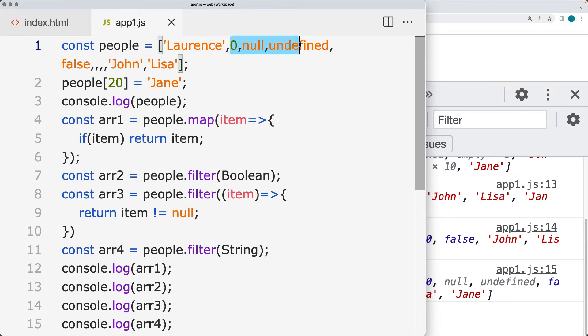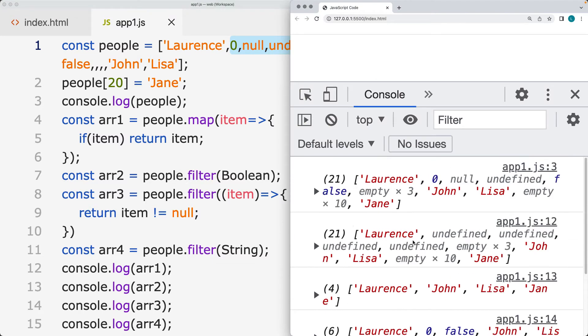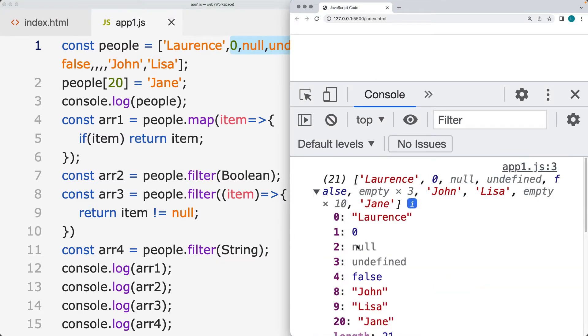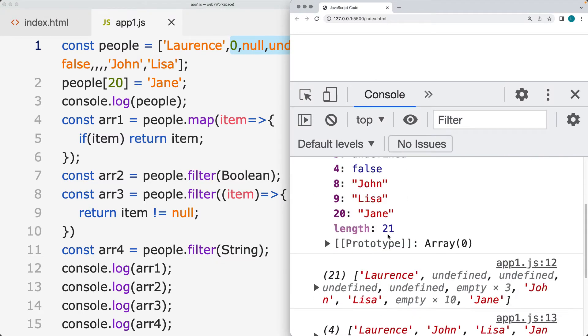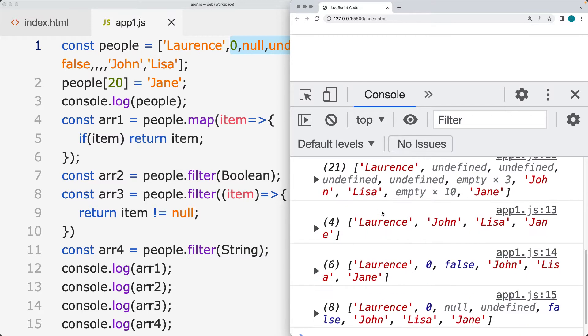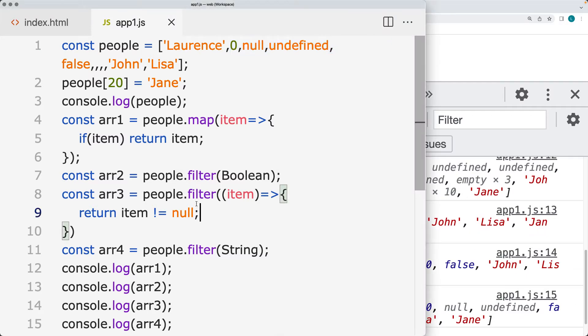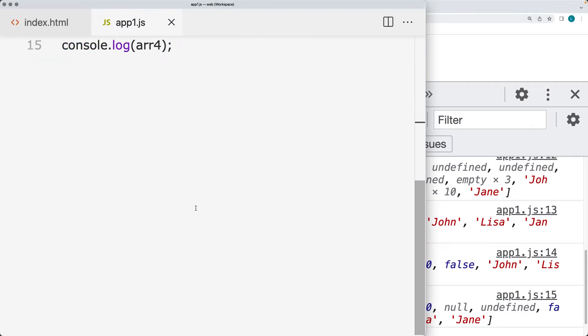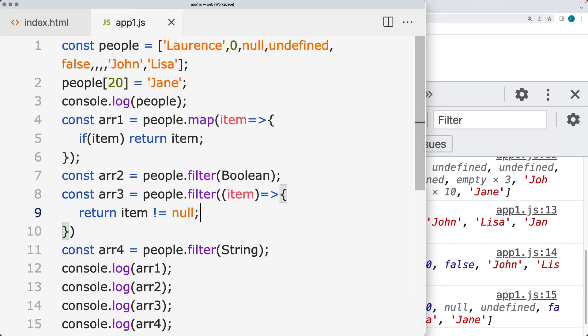We've got some falsy values such as zero, null, undefined, and false. Depending on if you want to keep those in the array, we've got a bunch of empty items within the array where we don't have any values set for the item. Cleaning up the array and removing the empty ones, I'm going to show you some different ways that you can do that in this lesson.